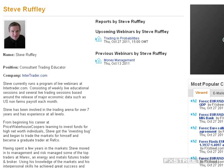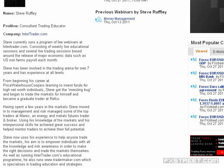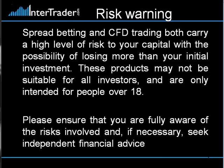Hello everybody, my name is Steve Ruffley and I'm going to be taking this webinar this afternoon. We're going to be talking about trading and probabilities. I'm a fairly experienced trader - I've been trading in markets for some years now, and I've also had the benefit of working with some of the biggest traders in the business and managed one of the biggest trading pools in Europe. Hopefully we can address things from a slightly different angle and really explore trading and the ways we can benefit from how we approach and attack the markets.